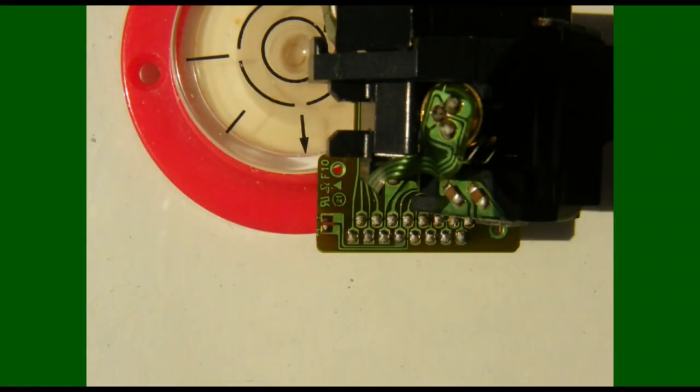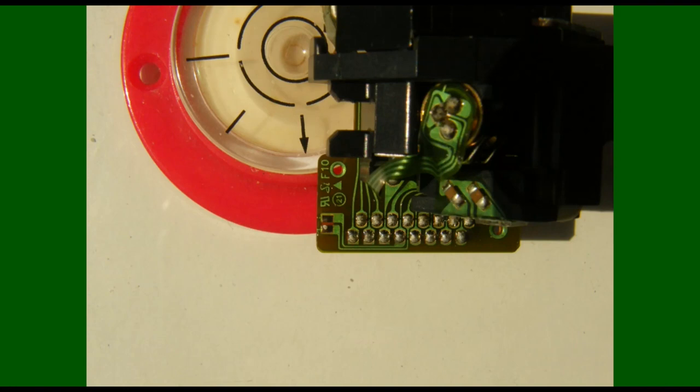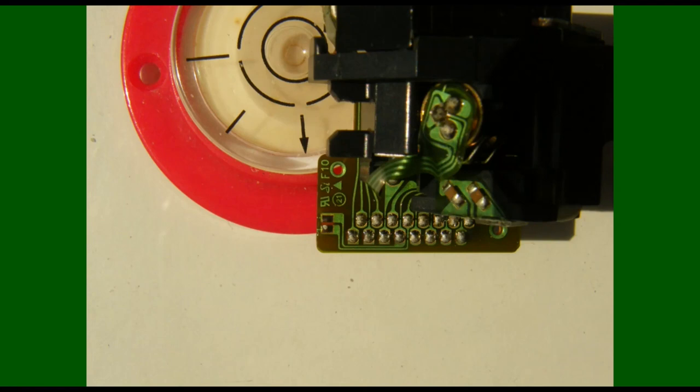When your new pickup optic assembly arrives, it will have a solder block between these two points here. That needs to be removed. Should it not be removed, your CD player will not work. It's best to remove this at the last possible moment, simply because the solder link is there to prevent electrostatic damage to the laser diode.